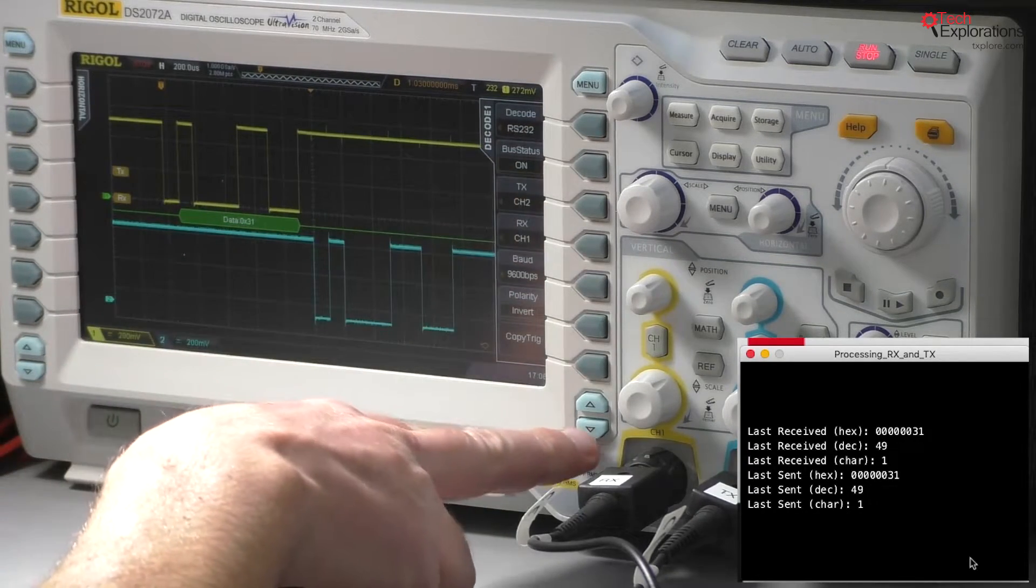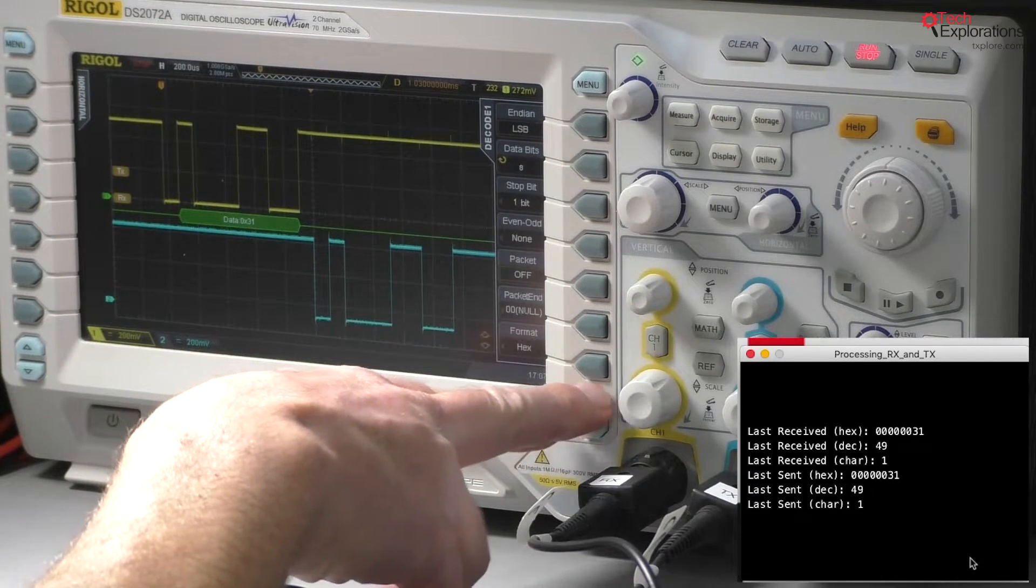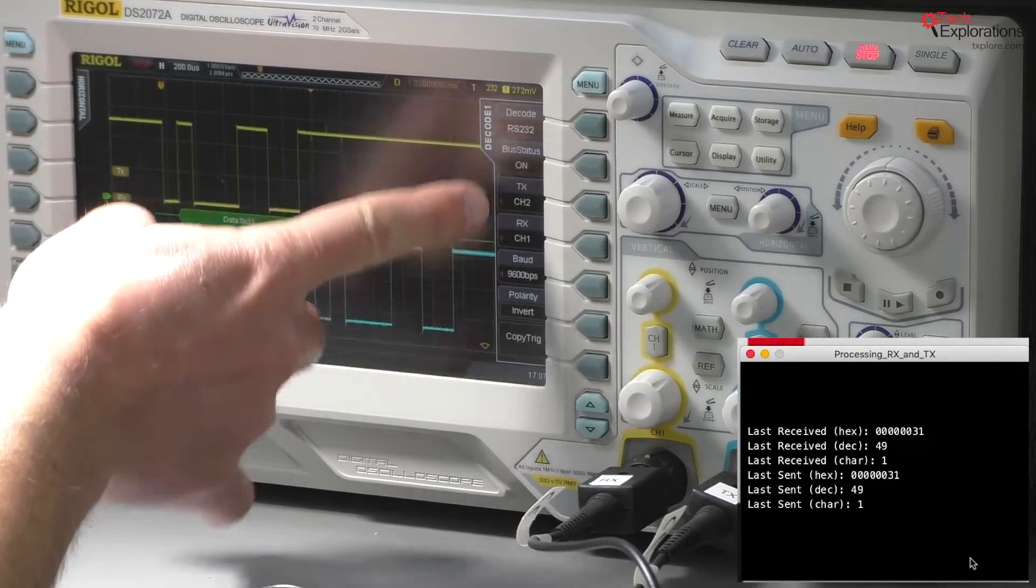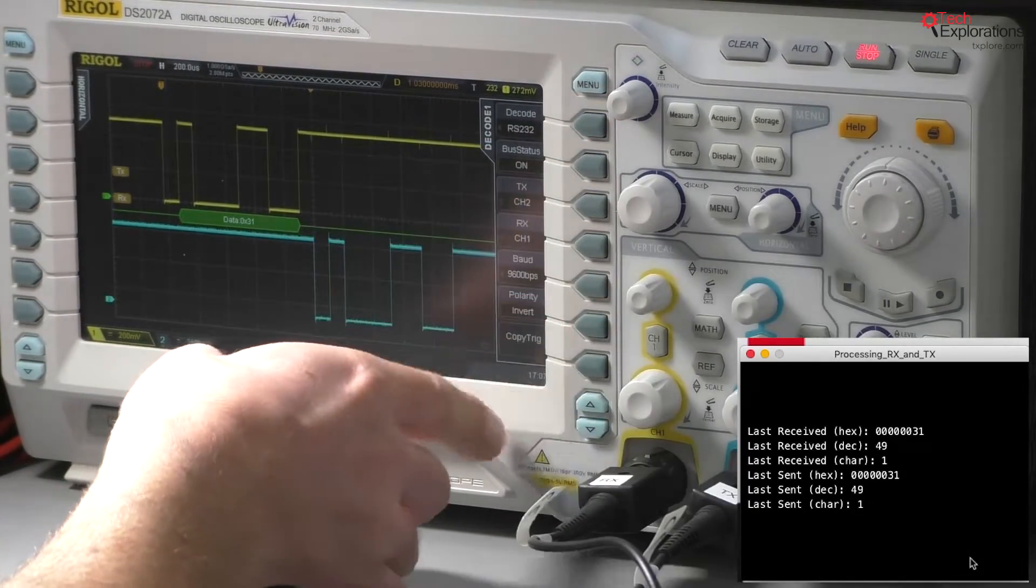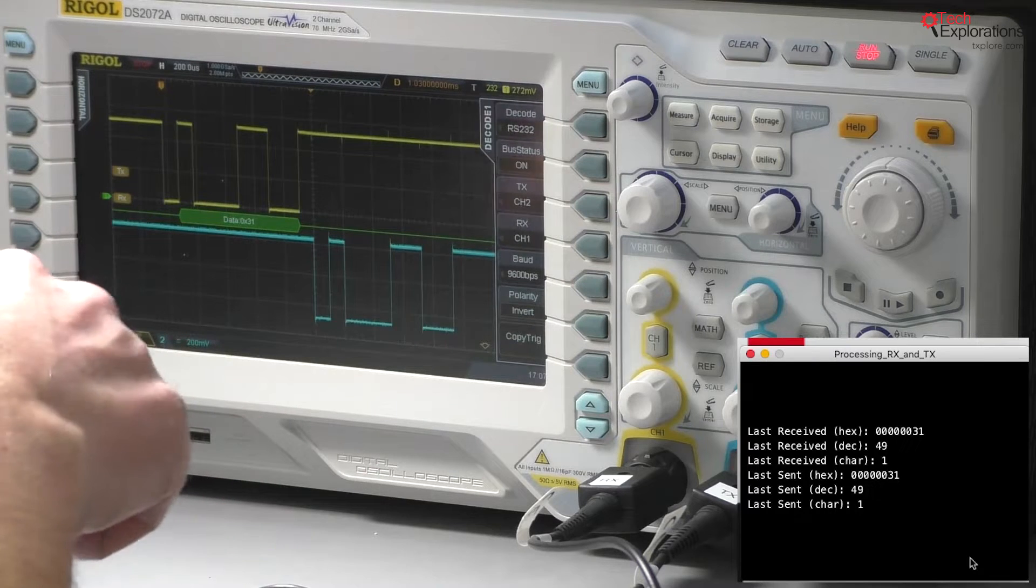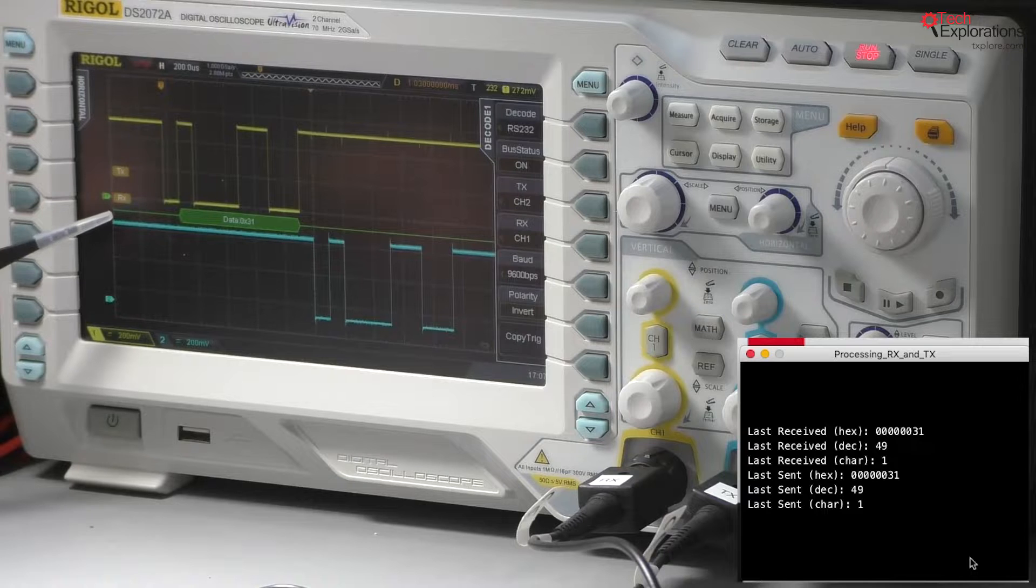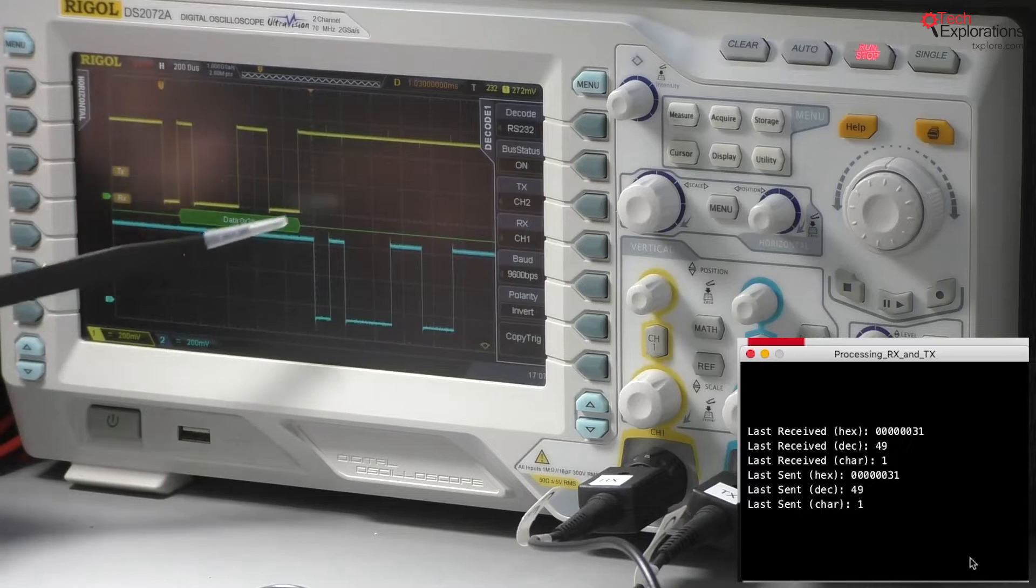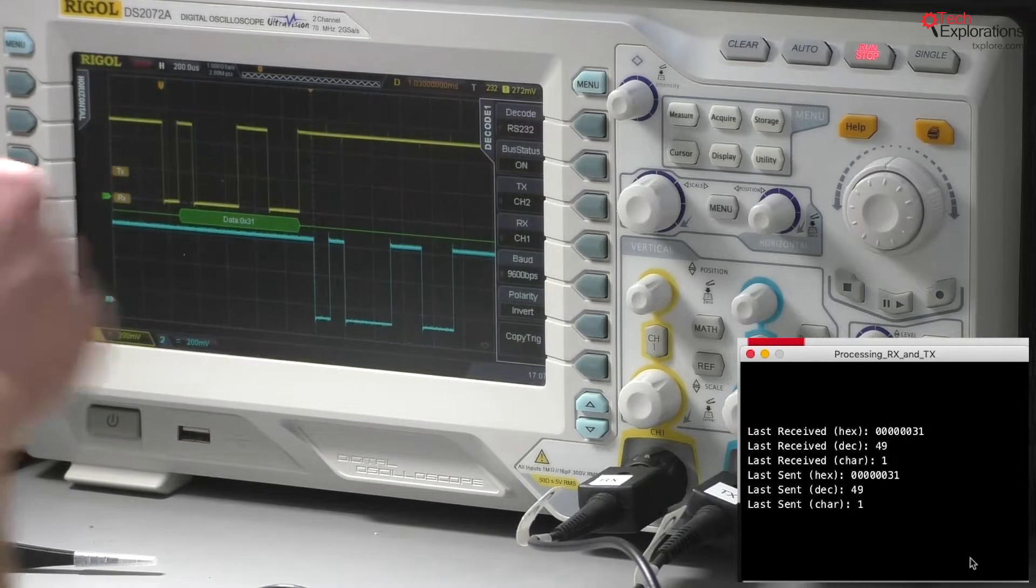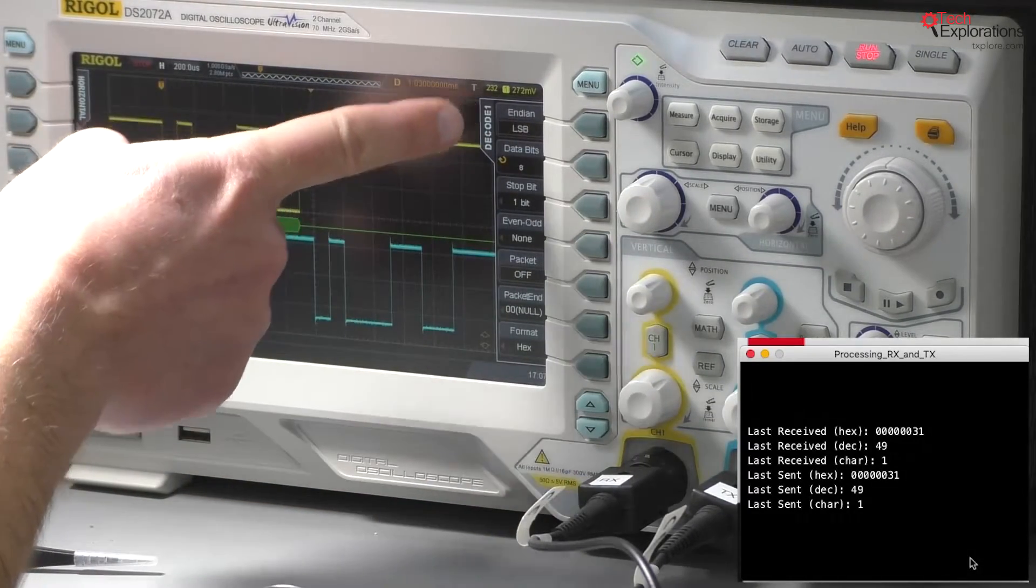A few other options that I can set here in the decoding options are, apart from which channel is channel 1 and channel 2, RX and TX, I can set the baud rate, the polarity, which for the Arduino as I said earlier is inverted. So when the Arduino is not transmitting on the RX and TX channels, its voltage is 5 volts, so it drops down when it wants to transmit - that's an inverted polarity. Other options have to do with the endian, data bits, stop bits, even and odd parity.